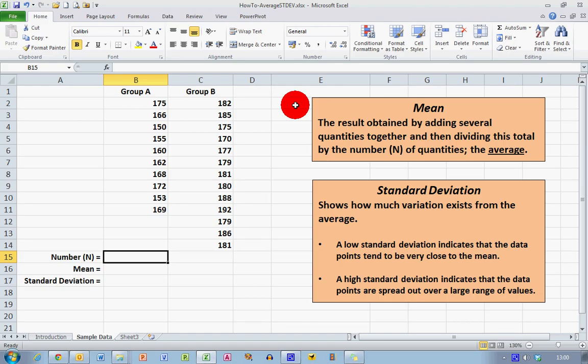The standard deviation is a little bit different and tells us how much variation exists from the average. A low standard deviation tells us that the data points tend to be very close to the mean — there isn't a very wide scatter of data. A high standard deviation tells us that the data points are spread out over a large range of values. Comparing means and standard deviations is about the simplest way of comparing two sets of data.